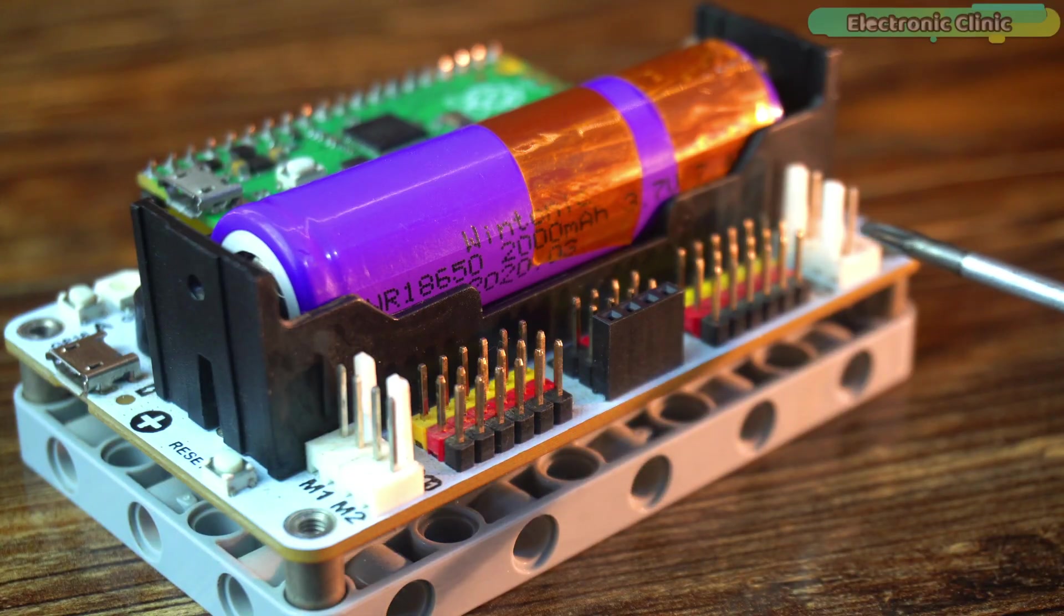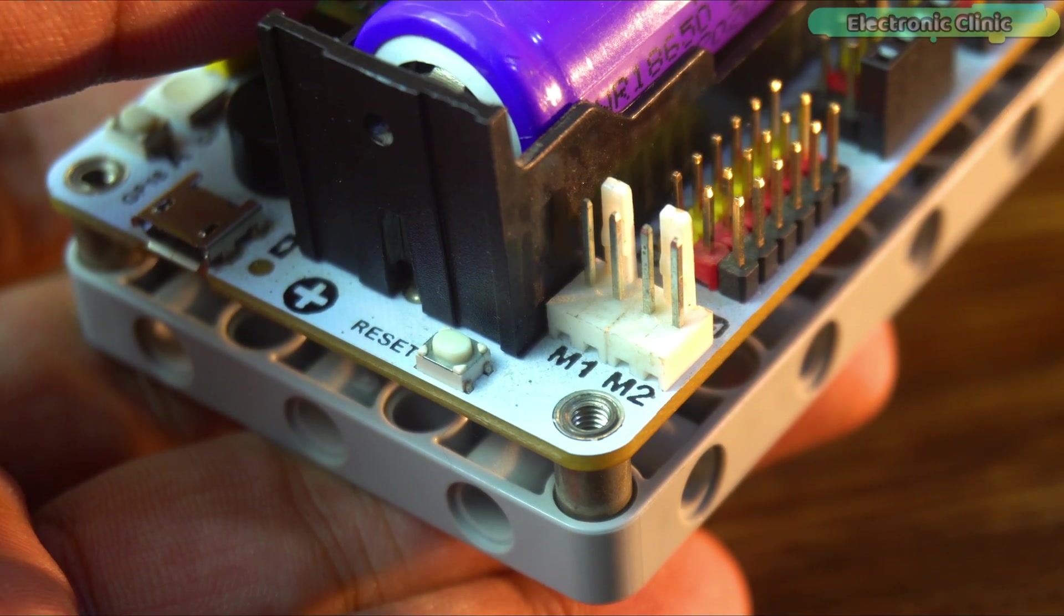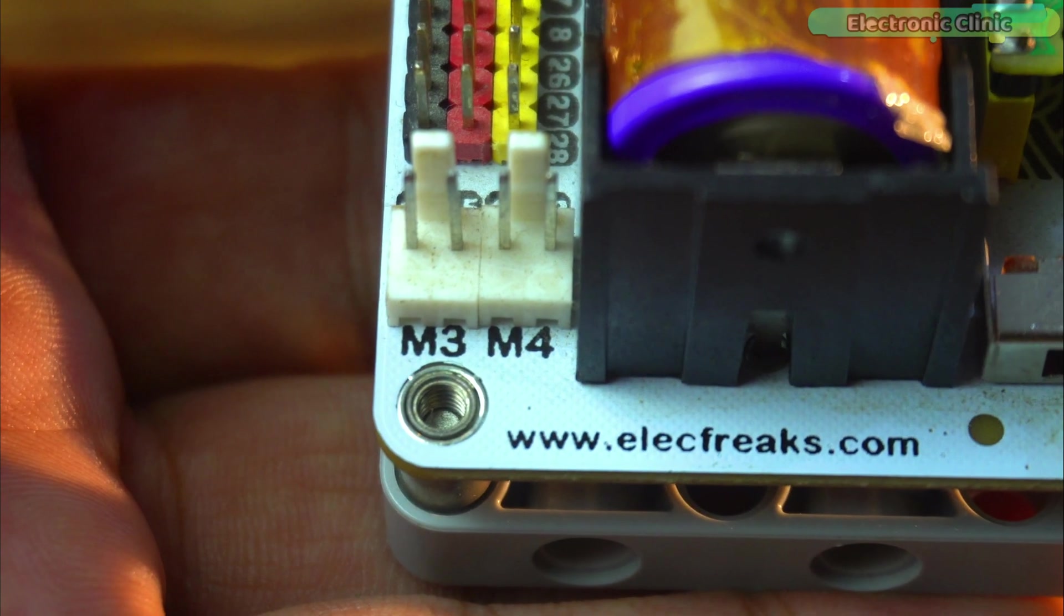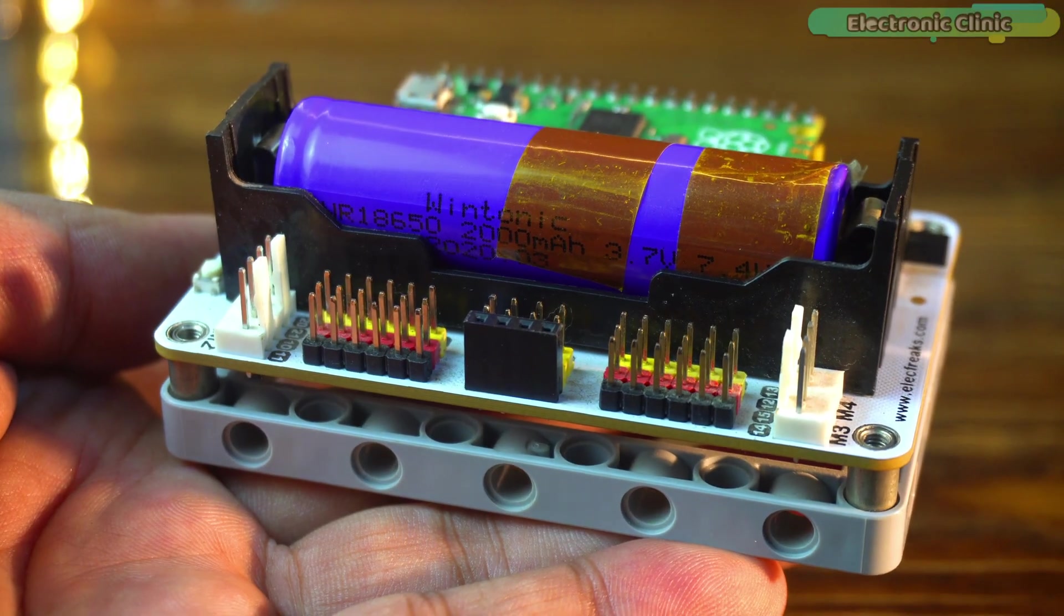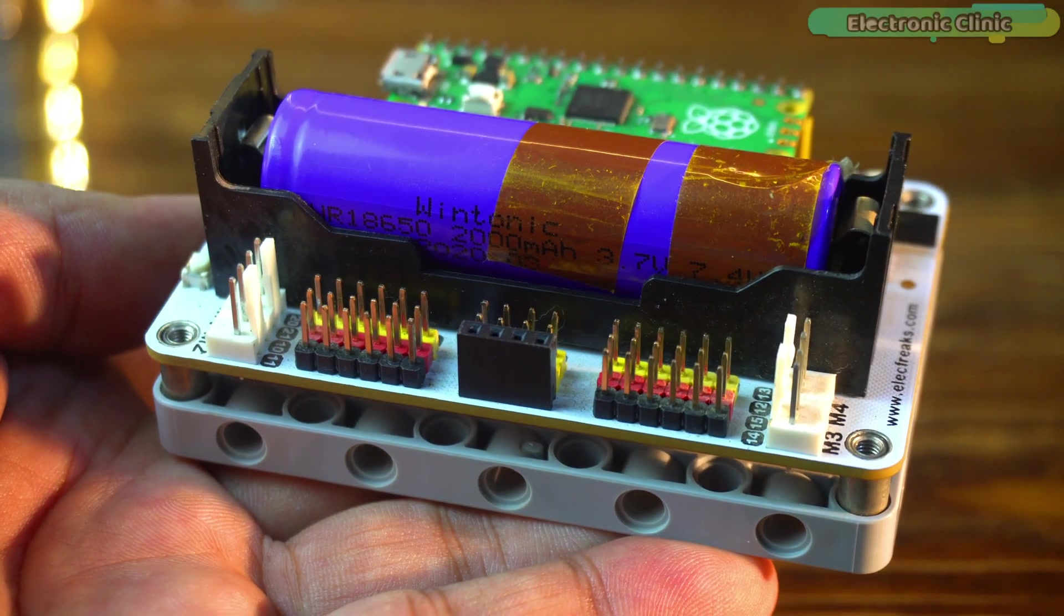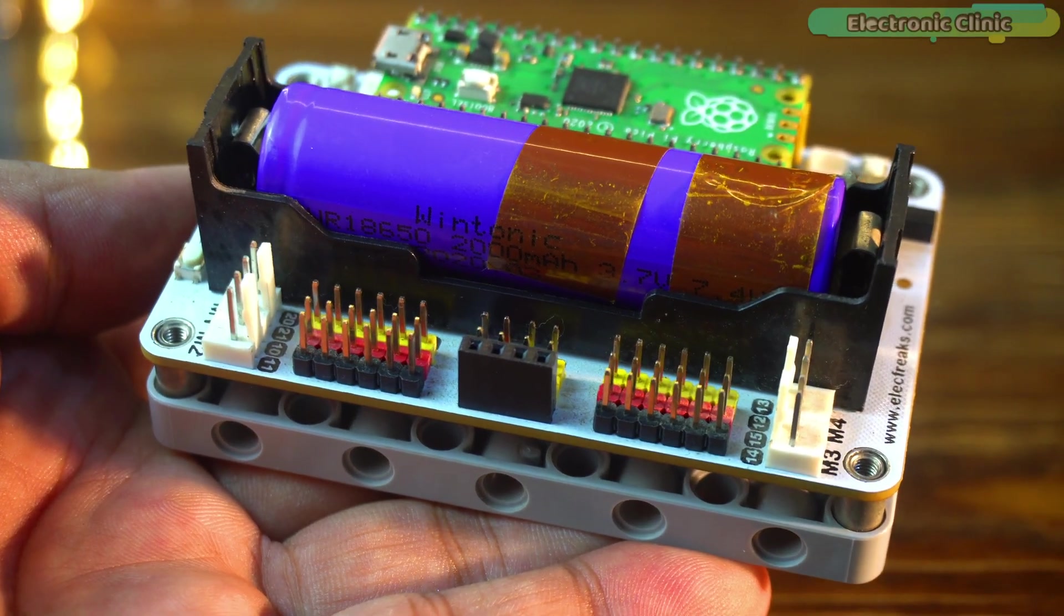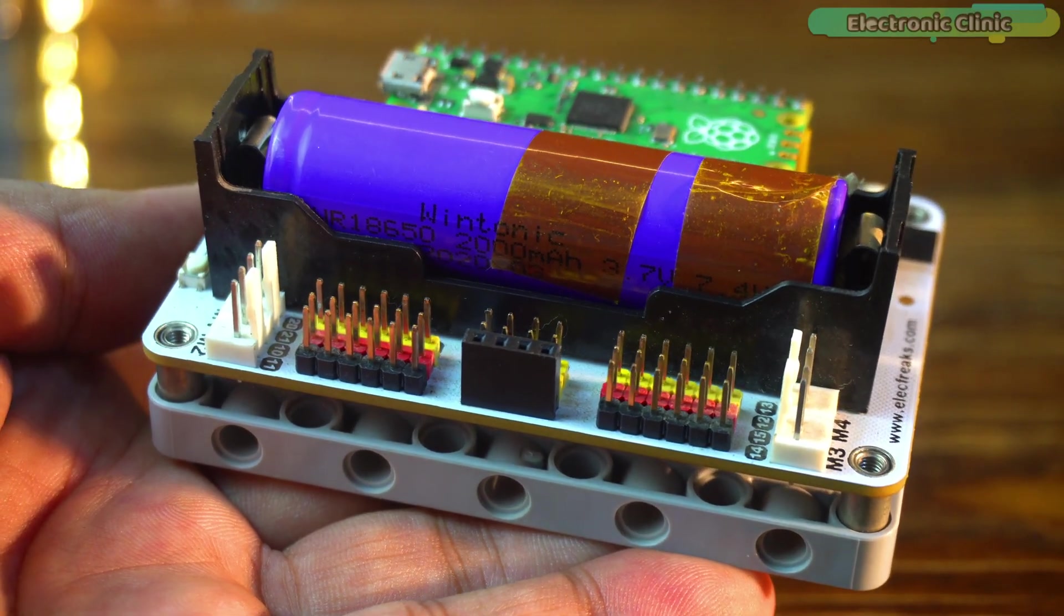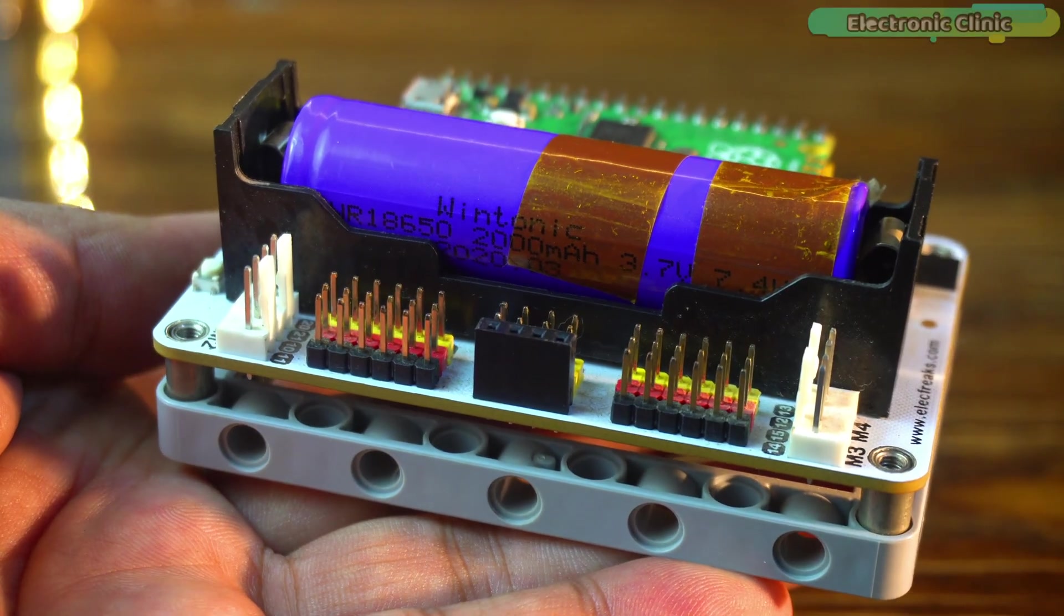It also has motor ports M1, M2, M3 and M4. So you can easily control motors without needing a motor driver board. That's really useful if you are building a car or a robot.